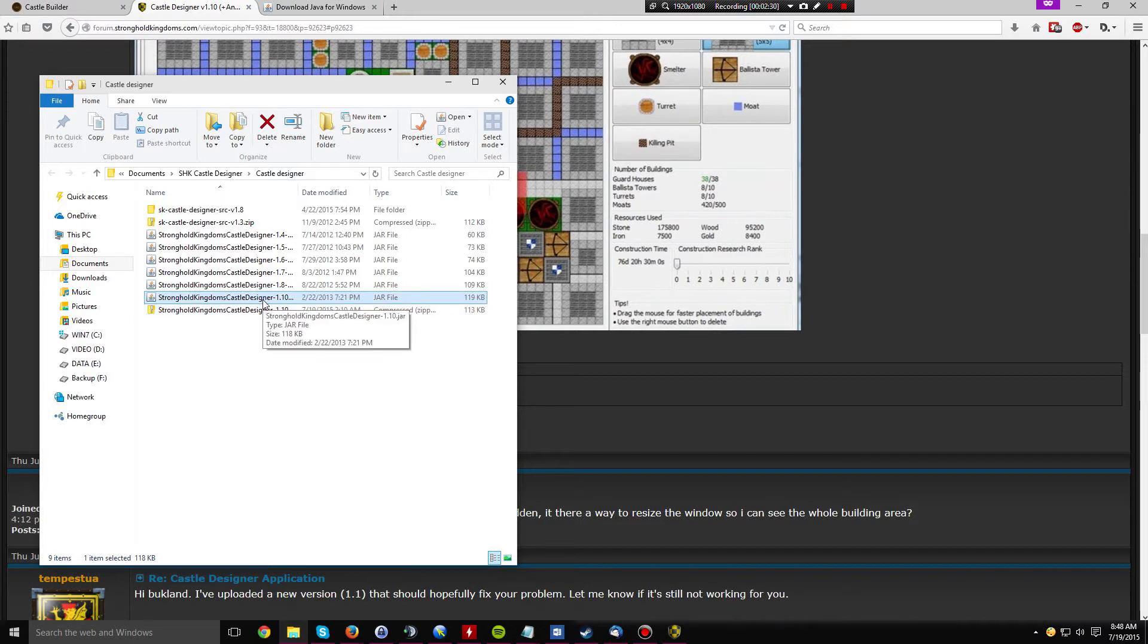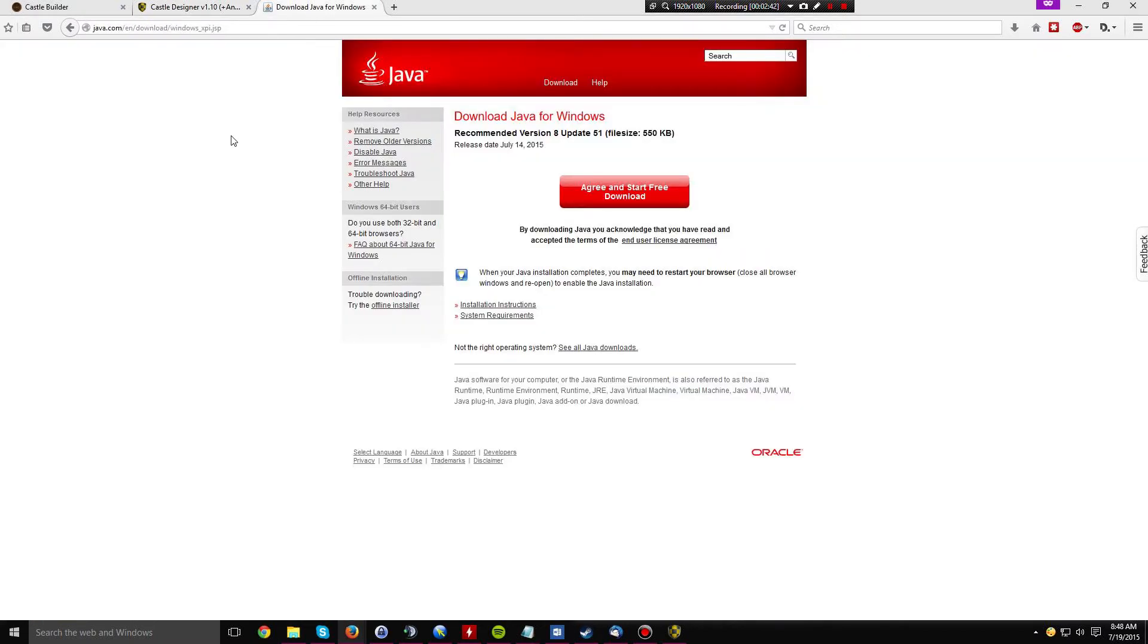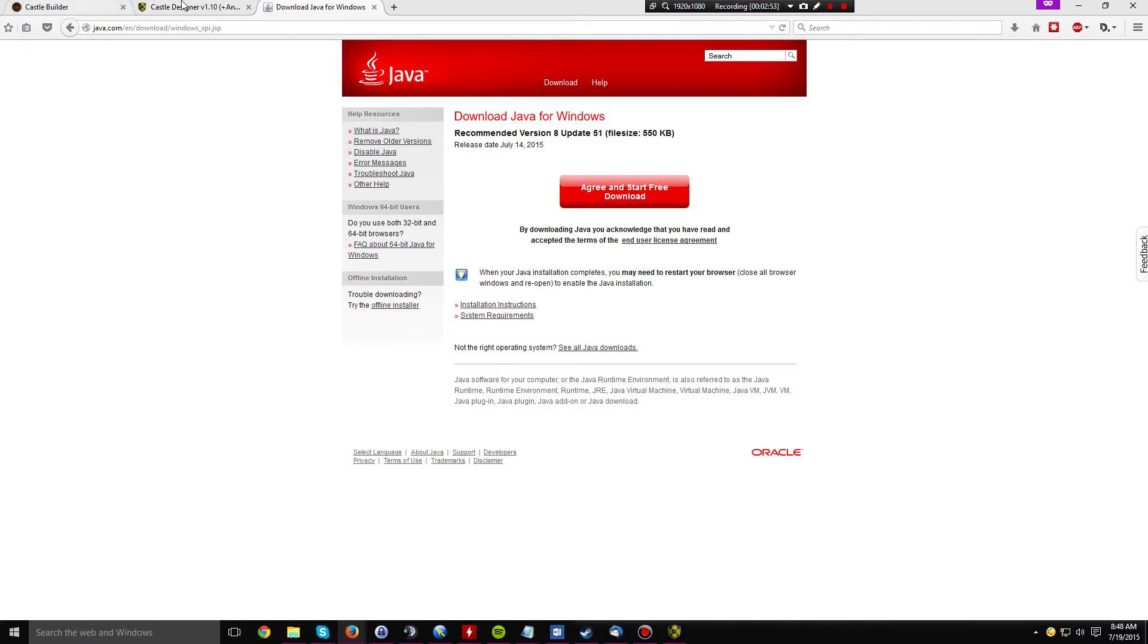Now to open this file, you're going to need the Java Runtime Environment, and downloading JRE comes with a few security vulnerabilities. But to get it, you have to go to java.com/en/download/windows_xpi.jsp. Now all these links to these pages that I just showed you will be provided in the description below this video, so don't sweat the link.